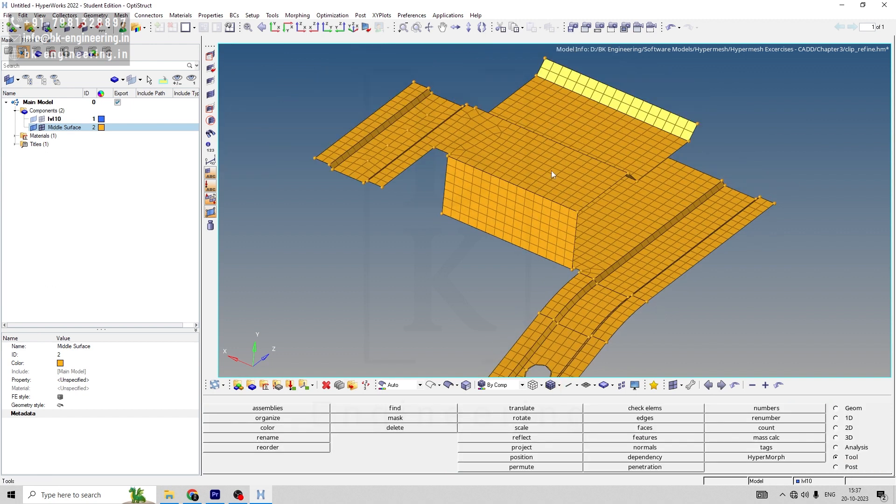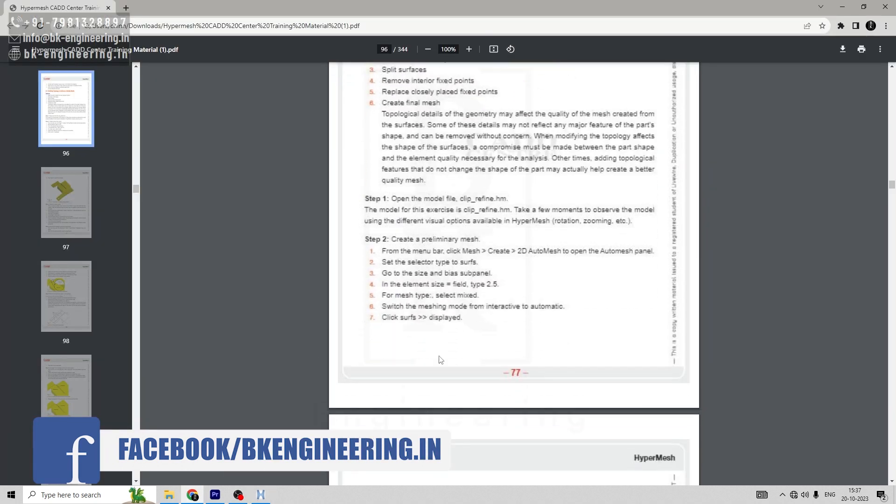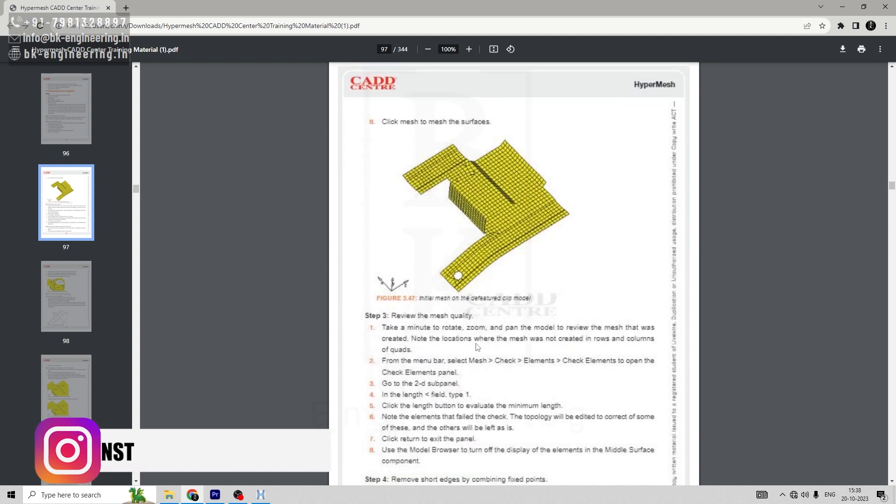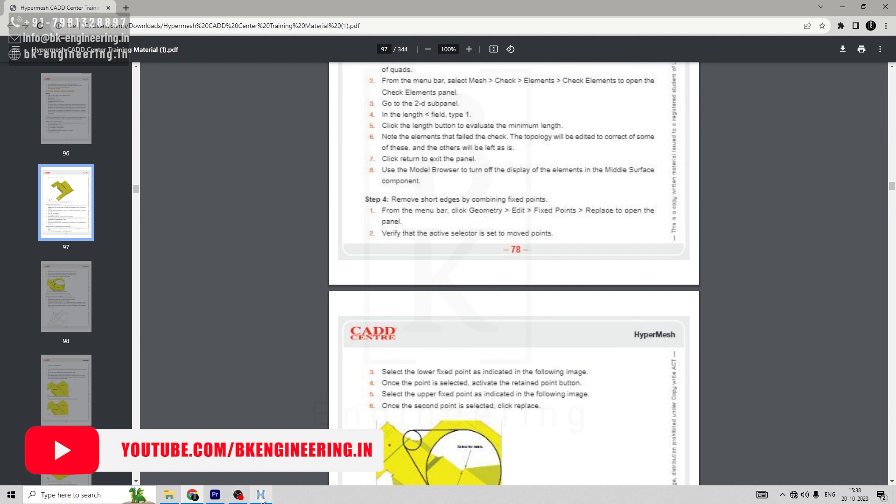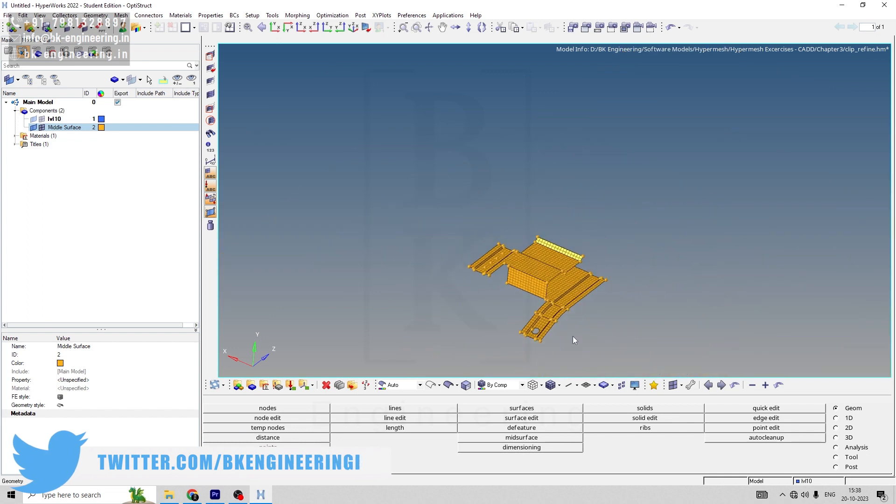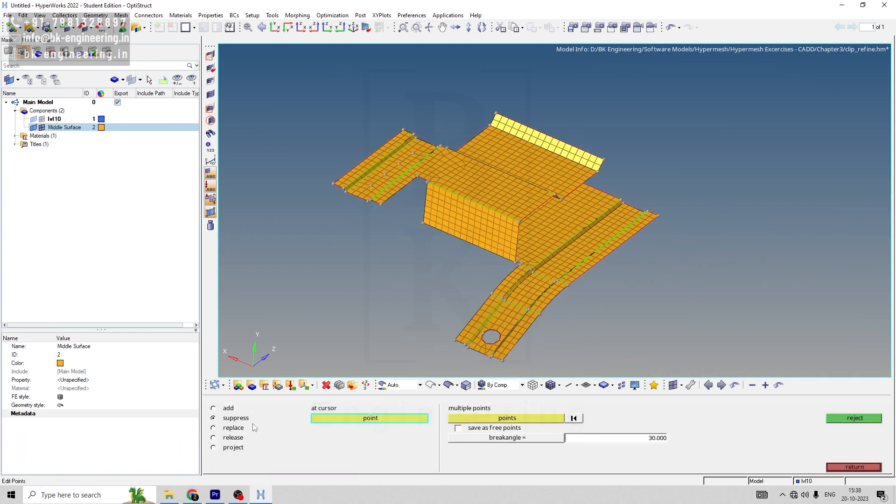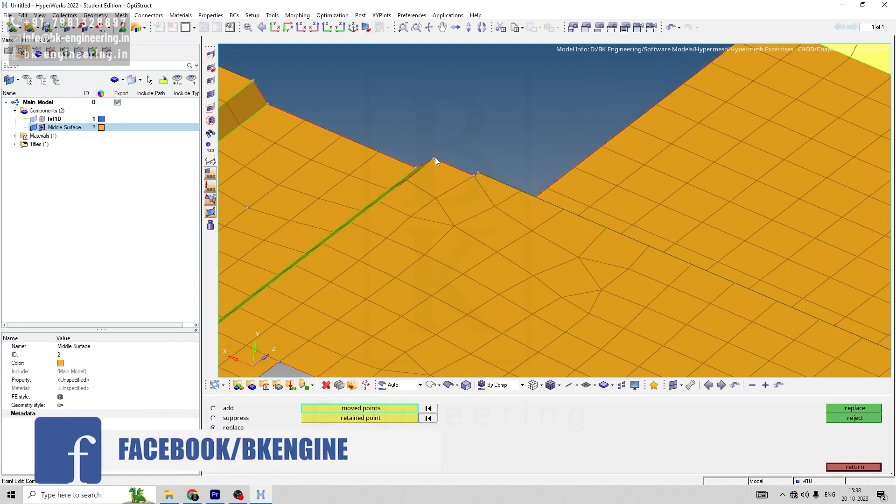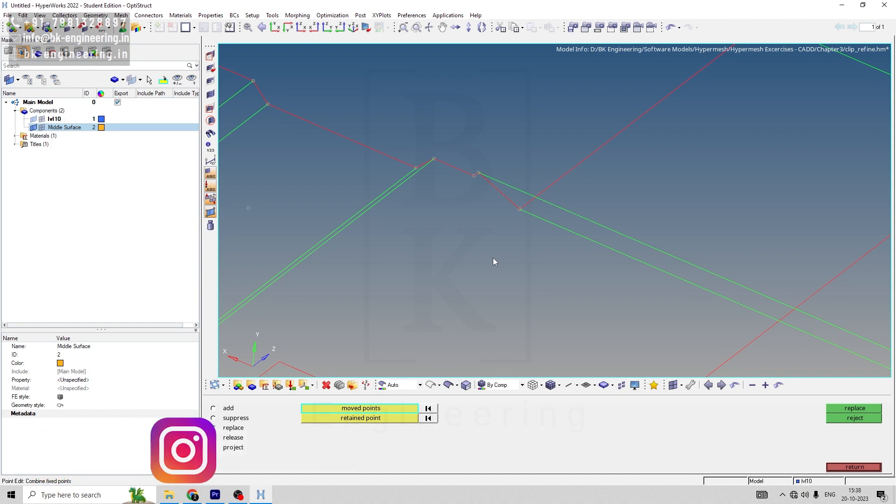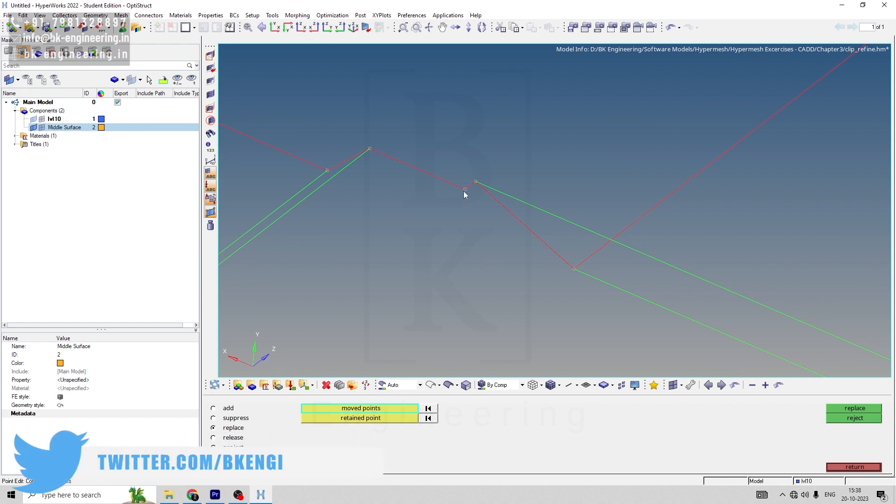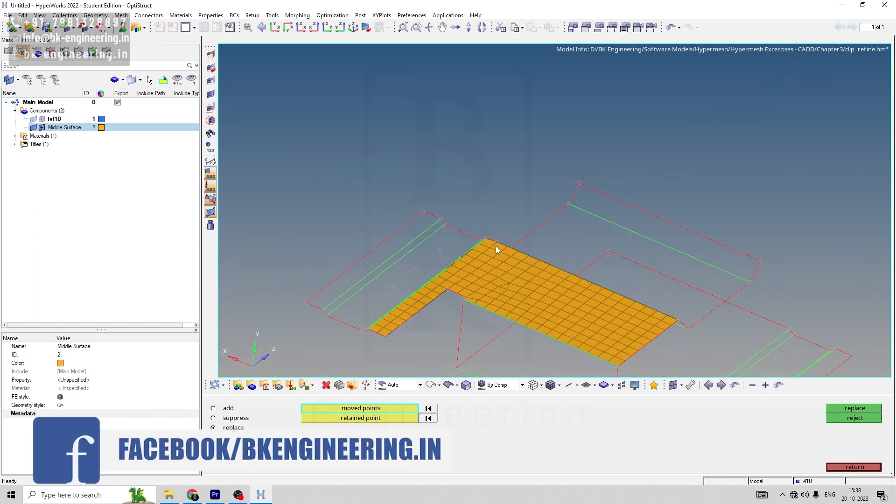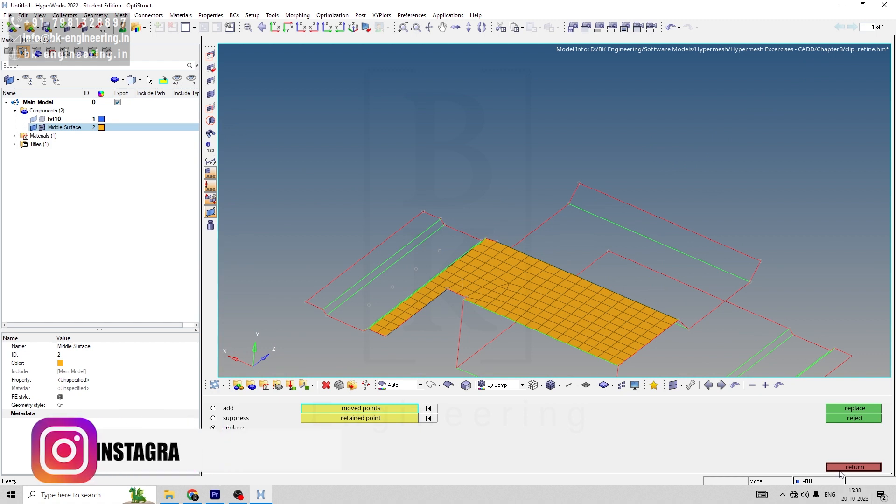First, what we'll do is create a primary mesh. Now let's remove the short edges. Let's go to geometry, point edit, and replace. Before that, let's remove the mesh area and go to wireframe mode for better clearance. Now we can see these two points properly. So we can replace this point. In move points, click into this point and for retain points, click these points and then replace. Now you can see we have replaced those points and the quality of mesh is also increased.